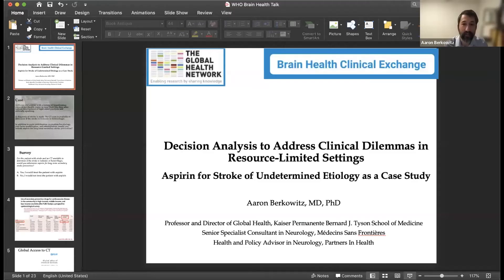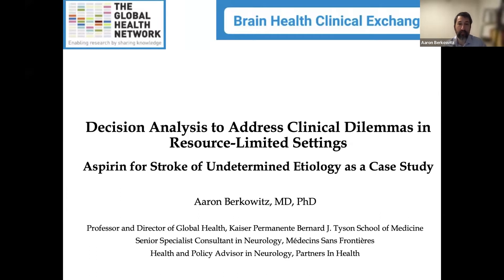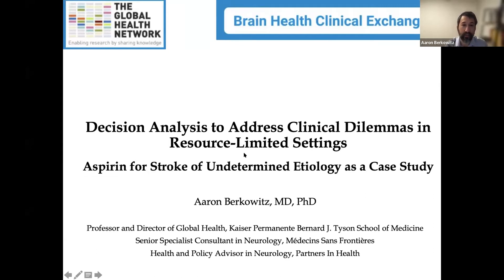Thank you so much, Kieran, Greta, and Ben, for inviting me to the Global Health Network Brain Health Clinical Exchange. I'm pleased to be with you here this morning — afternoon and evening probably for many of you. As Kieran mentioned, I'd like to talk about the use of decision analysis to think through clinical dilemmas. I'll be walking you through a case study related to stroke in resource-limited settings, showing you the mechanics of how these decision analyses are set up, and hopefully encouraging you to think about whether this technique may be helpful for individual patient-level or systemic clinical dilemmas.